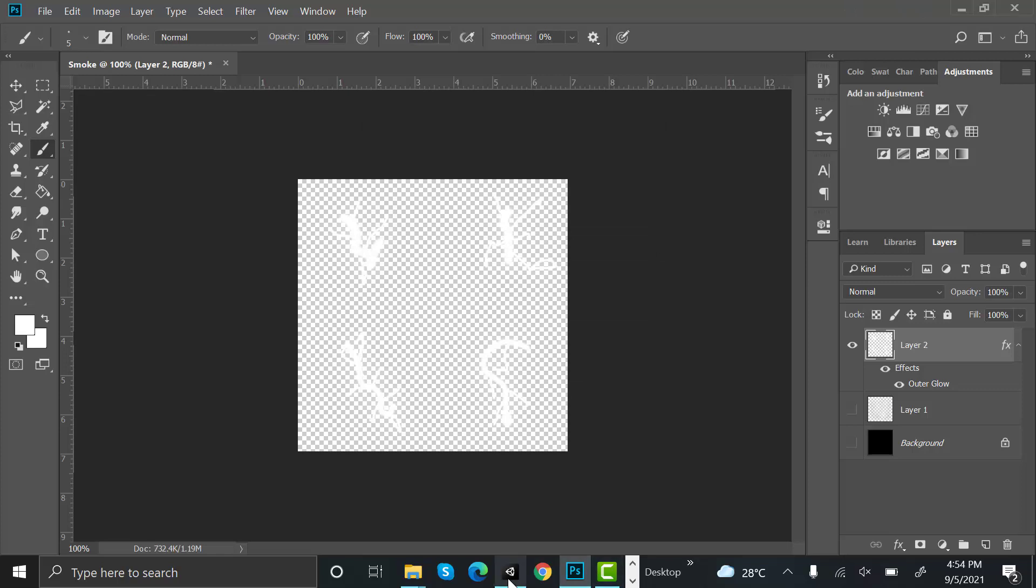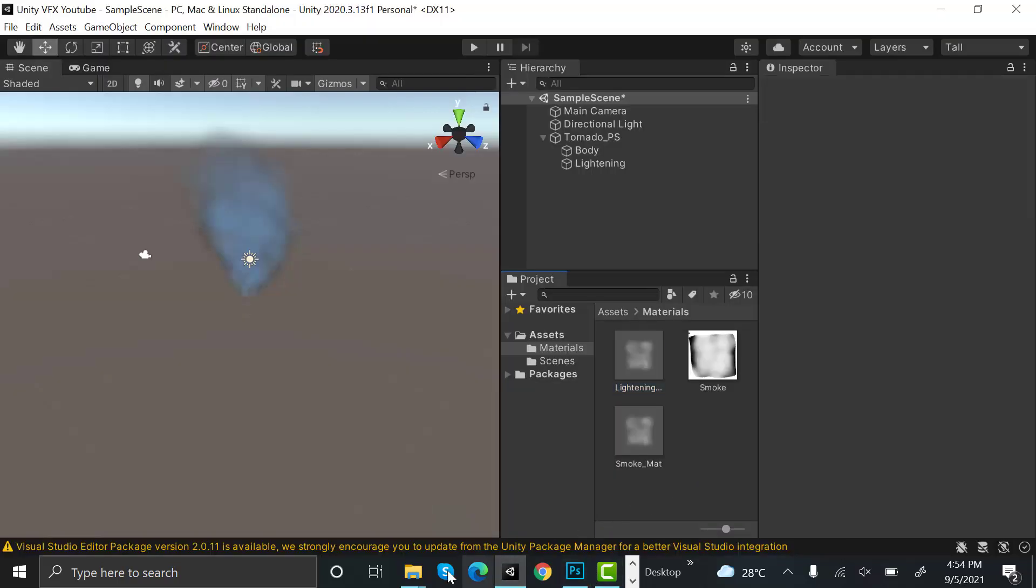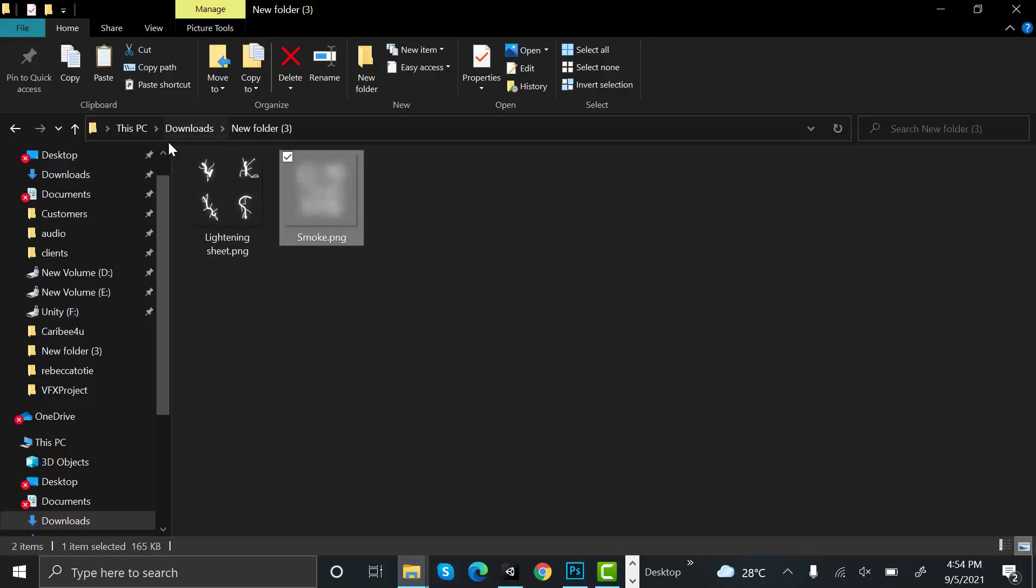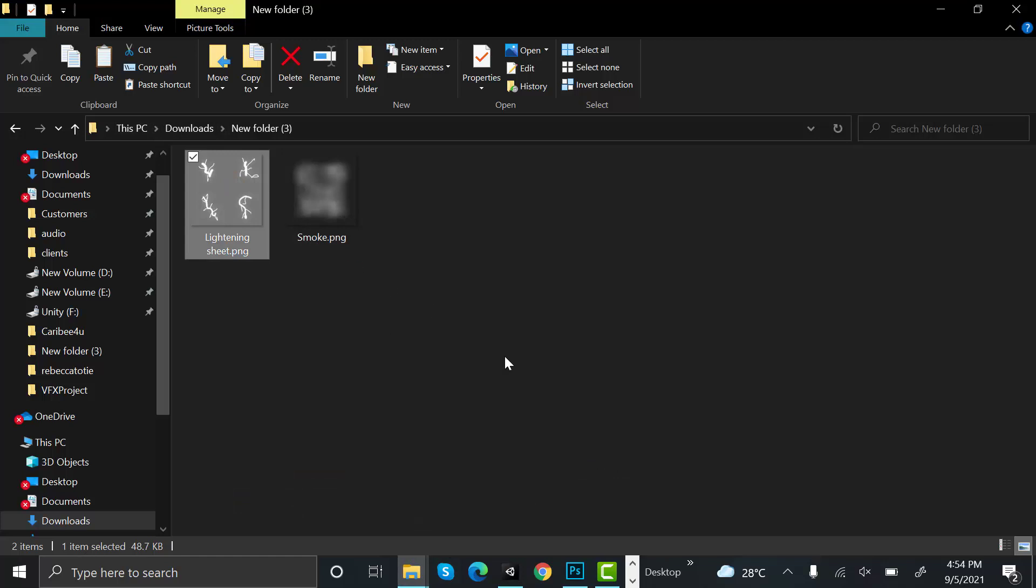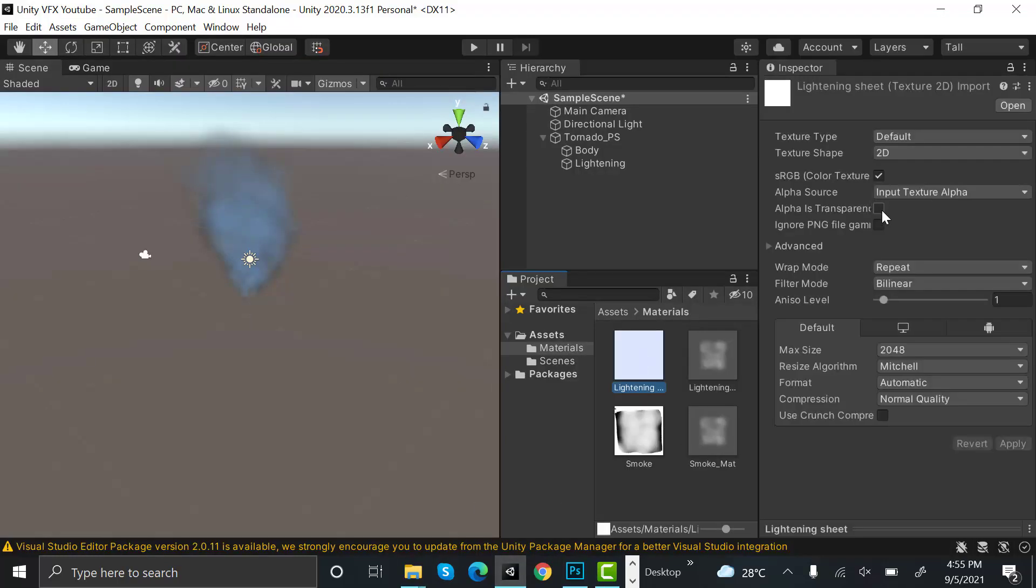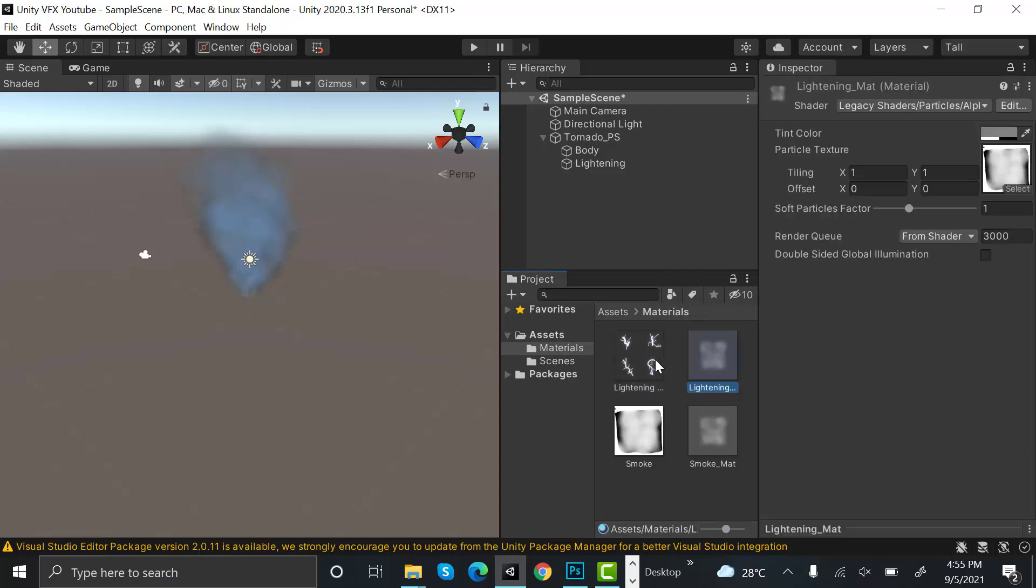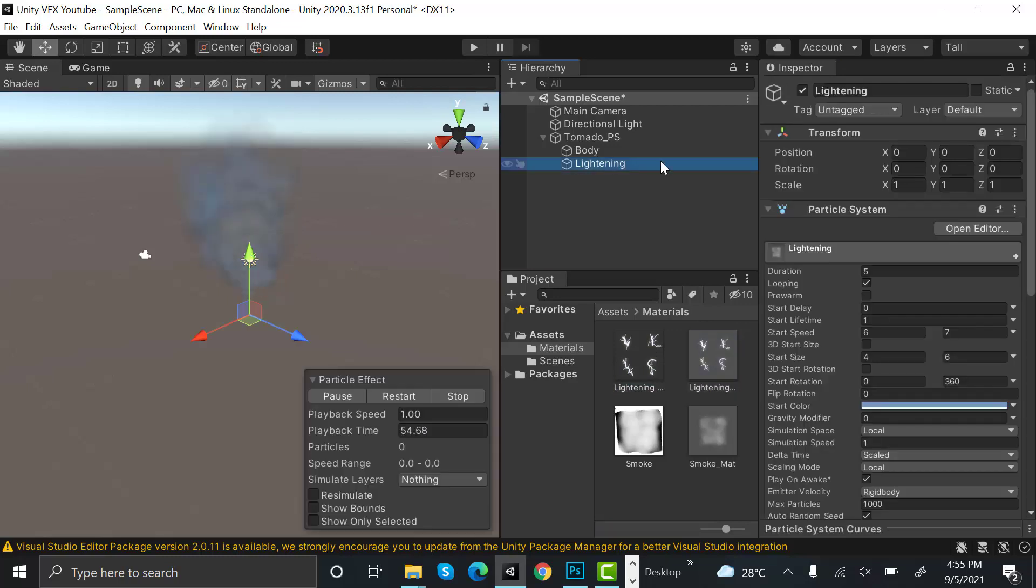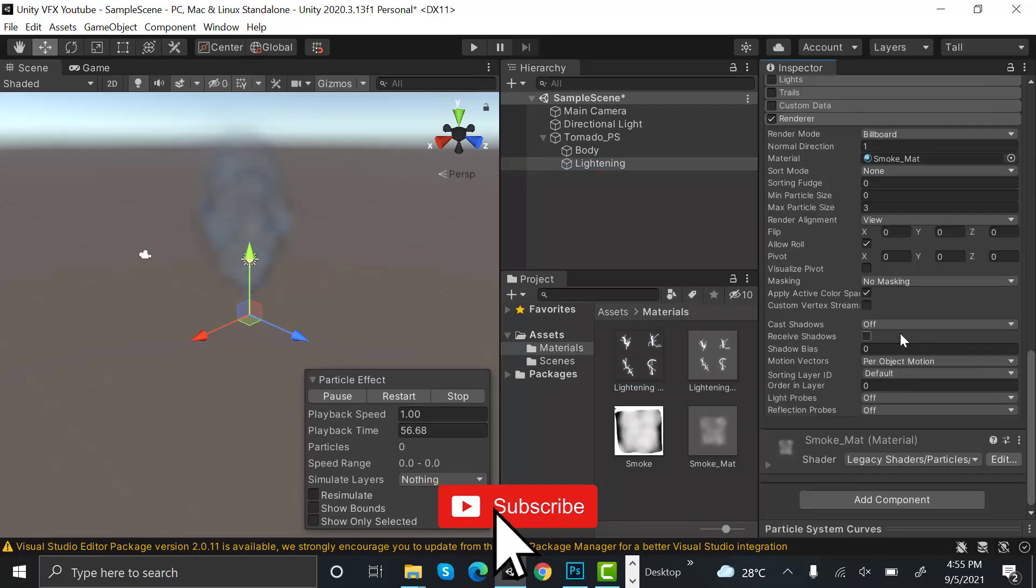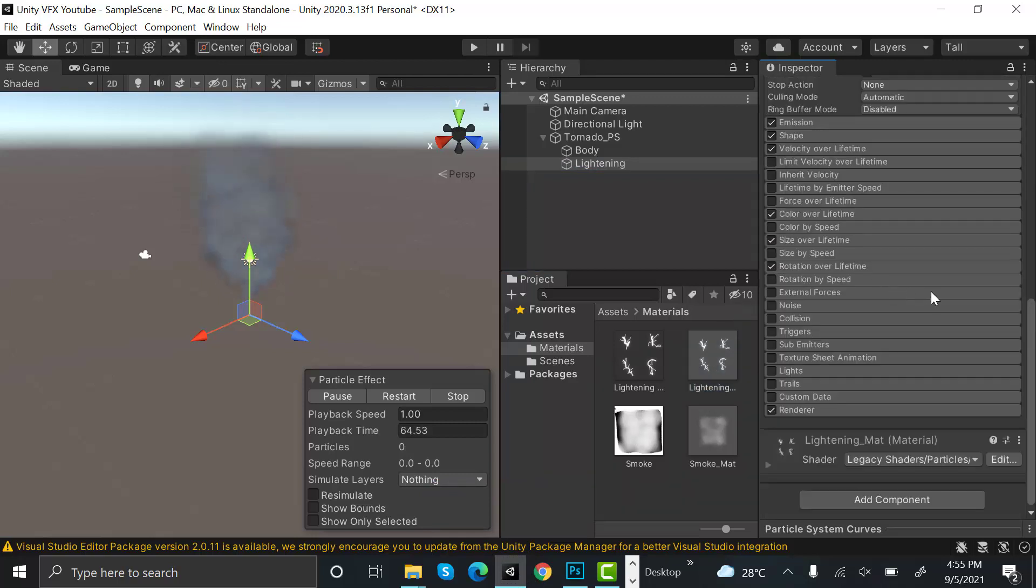Open your Unity editor. Drag and drop your new lighting material. Select alpha is transparent and hit apply so you can see it. Now drag and drop your lightning into your material. Now drag this lightning material into this.